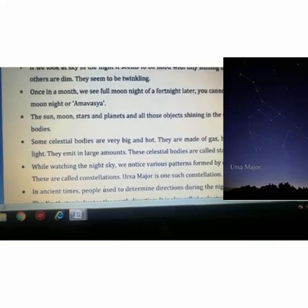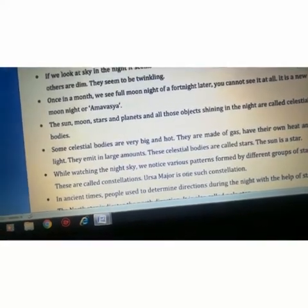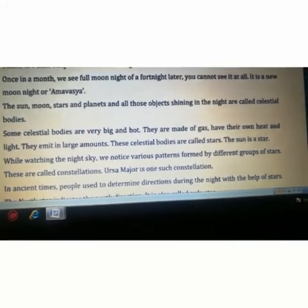Our sun is also a star, and eight planets revolve around it. While watching the night sky, we notice various patterns formed by different groups of stars. A common one is Saptarishi. In the night you can see a structure — a pattern like a spoon. These groups are called constellations. Ursa Major is one such constellation, which forms a shape like a bear, so it is also known as the Big Bear.